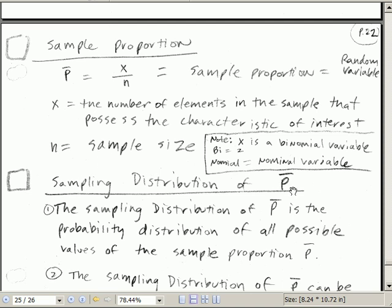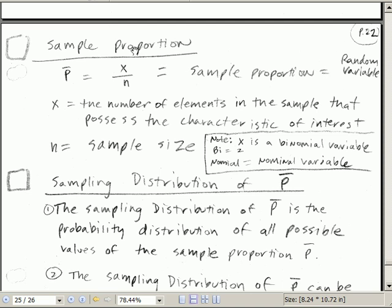Just like the sampling distribution for x-bar, we have some population distribution and then a distribution of a sample statistic. Our sample statistic here is going to be p-bar. P-bar is x divided by n — that's just how many, if we go out and ask how many people balance their checkbook and there's a sample size, we can figure out the proportion for our sample. That will be our random variable.